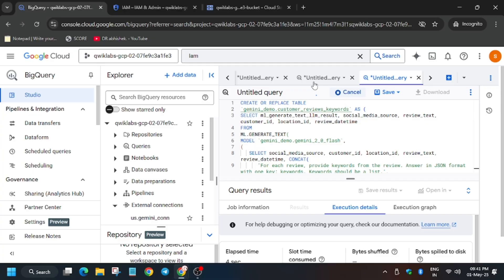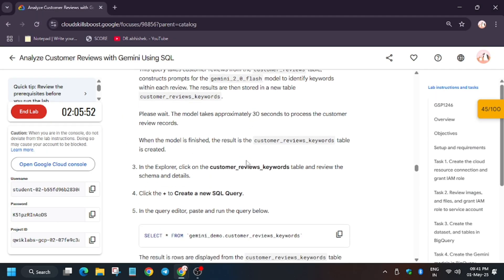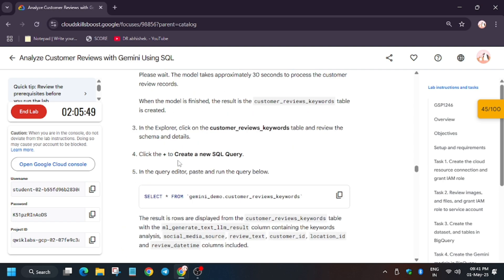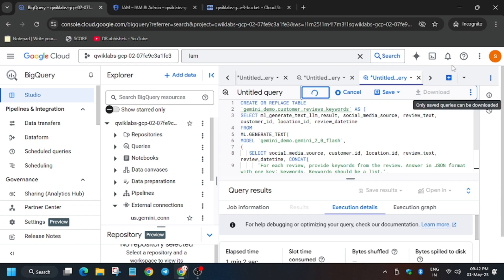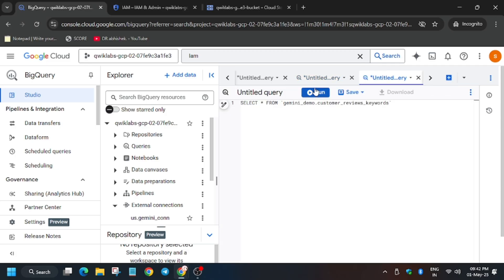Wait for the query to finish running — wait until the spinner stops. As you can see, we are analyzing the customer reviews. The results are being saved into a table, and we can view that table directly in the BigQuery console. From the lab instructions, select the next query, enter it here, and click Run.